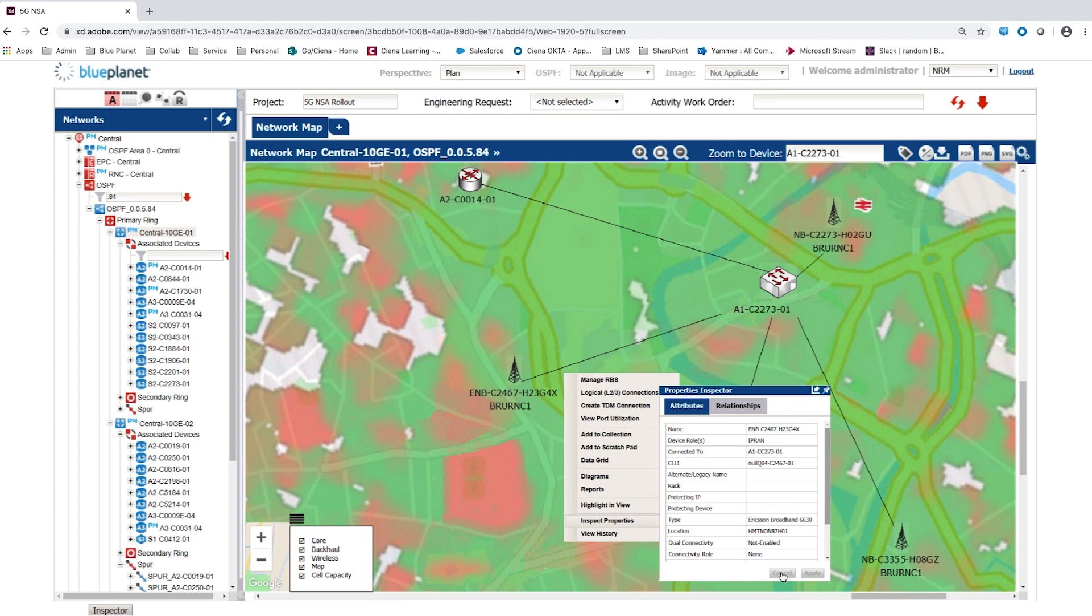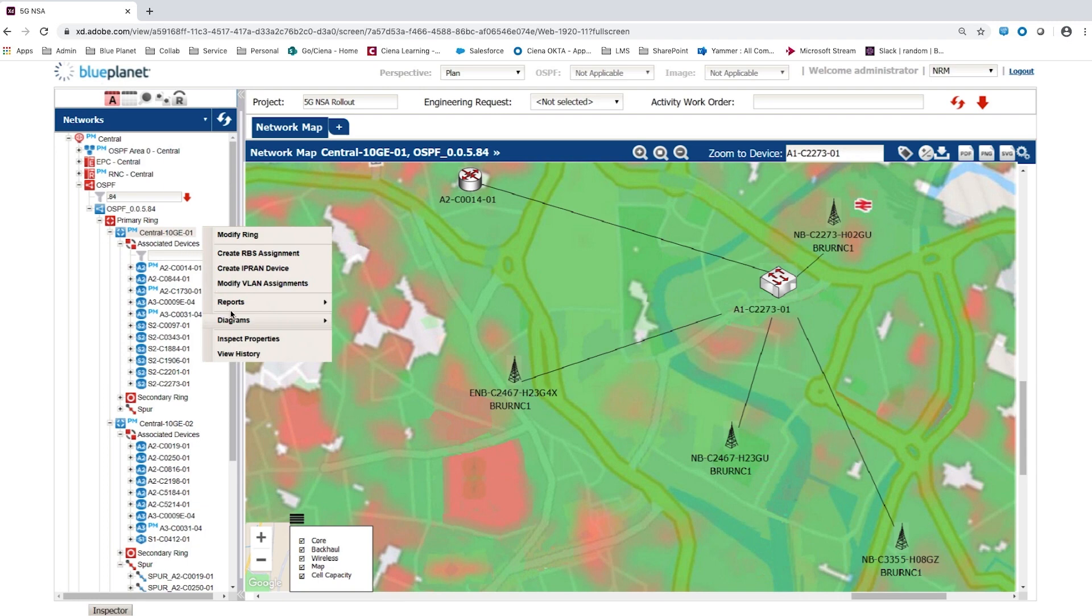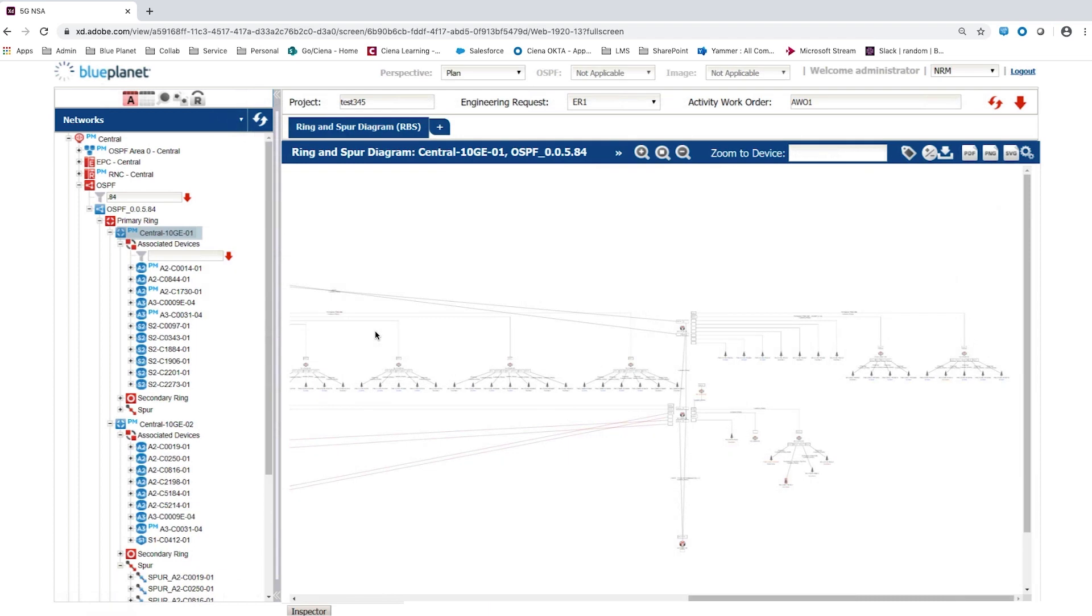One important network planning capability of Blue Planet Inventory is the ability to create sophisticated network diagrams. The ring and spur diagram is an example, where an entire primary ring network and its connected spurs are displayed in a schematic layout.